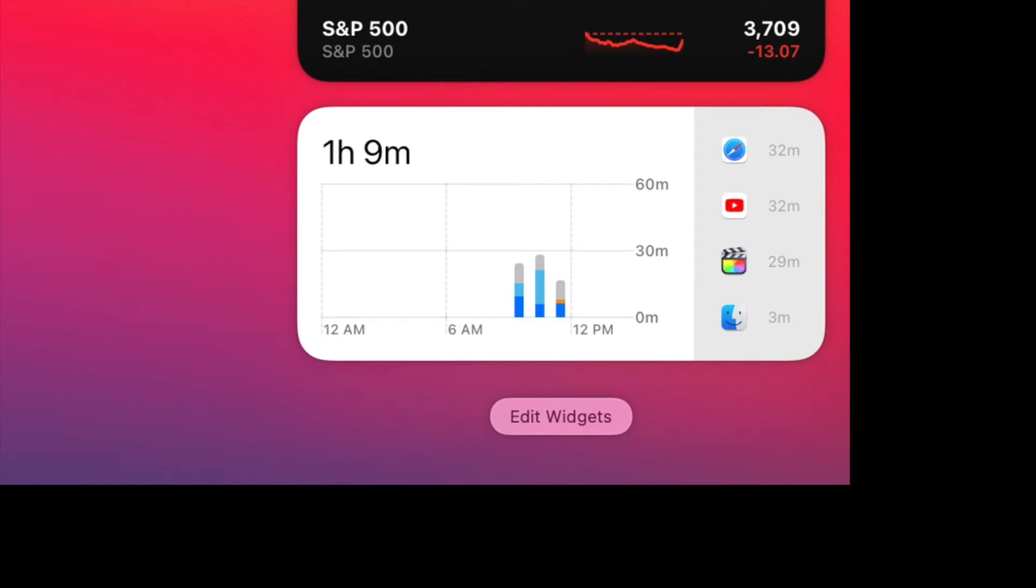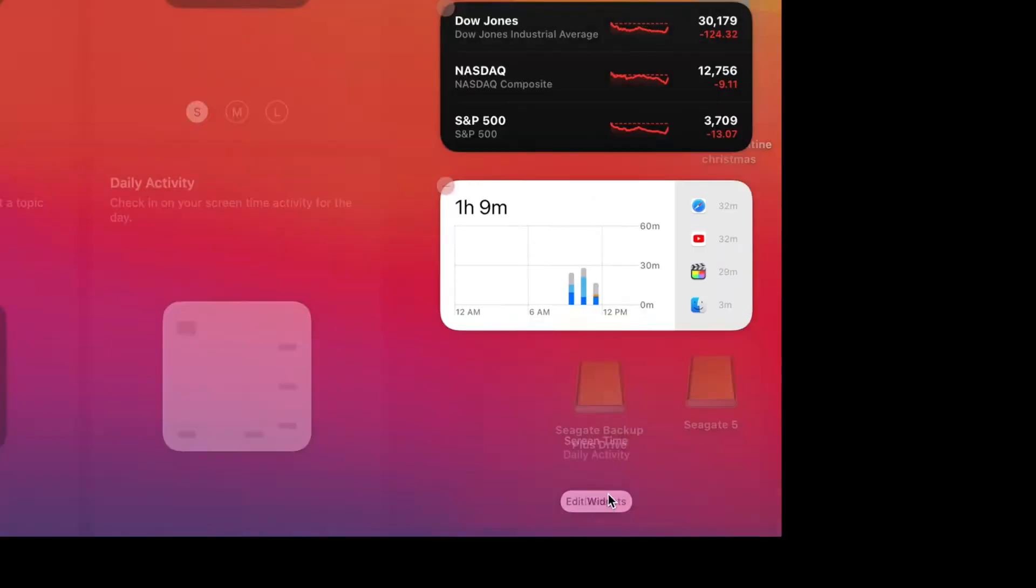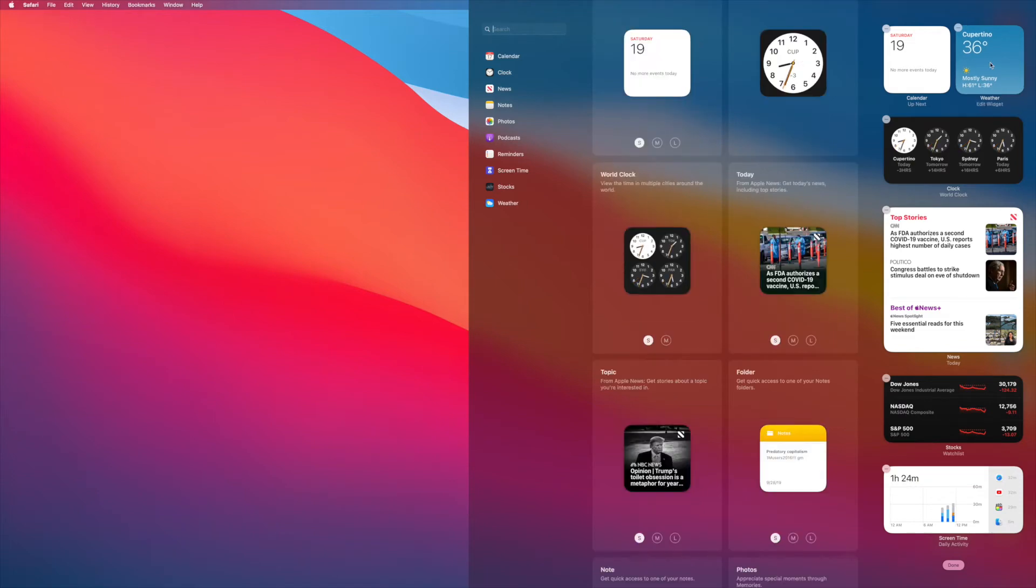Alright, so you're going to scroll down to the bottom where it says Edit Widgets. You're going to click on that, and it's going to open up this box in which we can get in there, and we can change that weather to our location. It's pretty simple.